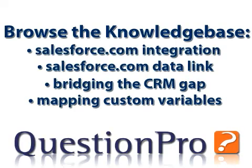Browse the comprehensive QuestionPro knowledge base for more information about the integration of QuestionPro and Salesforce.com.